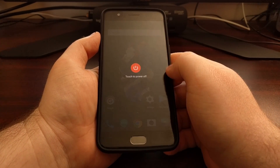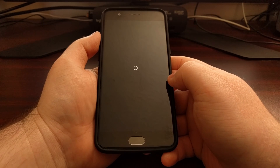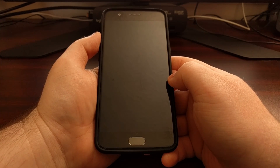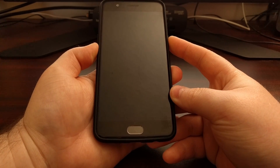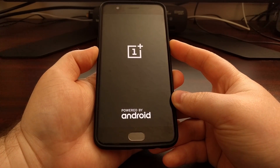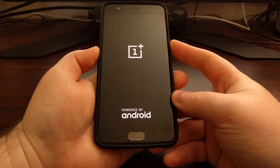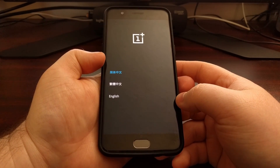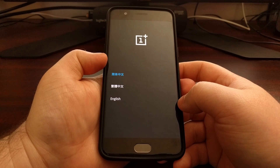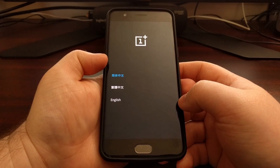Wait until the device is completely powered down. When you're ready, press and hold the power button and the volume down button at the same time. Continue holding these two buttons through the splash screen, and then you can let go once that splash screen goes away.